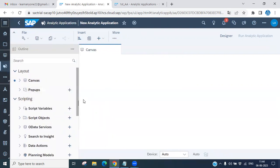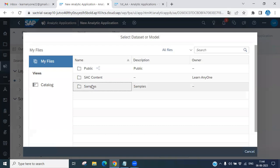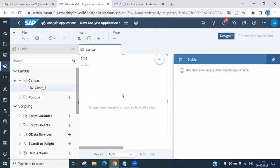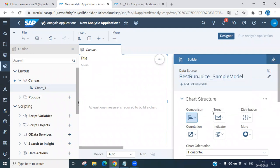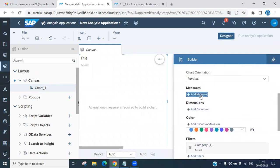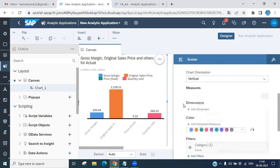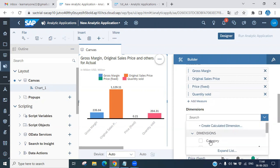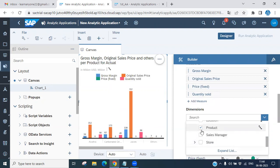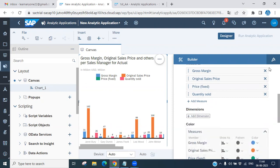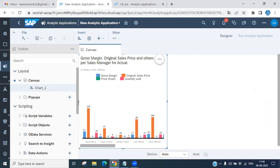Now we have a canvas. Click 'Insert' to add a chart. Select any chart — for example, a bar chart, either horizontal or vertical. You can add measures such as gross sales or discount, and dimensions such as product or sales manager, just as we have seen in earlier story sessions.